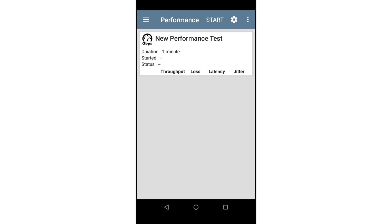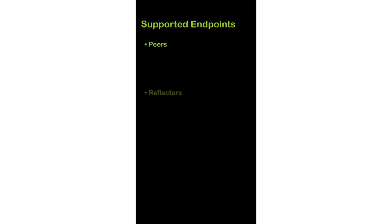The performance test application provides a means to measure the network's ability to transport UDP traffic at a specific rate. As the test is running, the application will measure the throughput, latency, packet loss, and jitter of the packets between the performance test generator and the performance test endpoint. Performance test supports two types of endpoints: peers and reflectors.